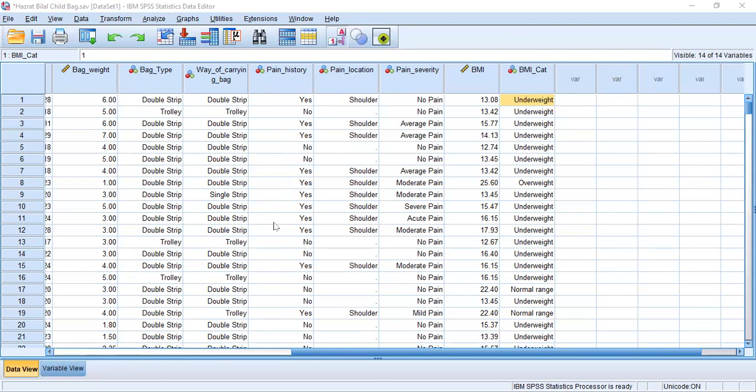If we want to change the title, we can click on it and rename it, for example to BMI of Students. That was all about how to calculate BMI in SPSS when we already have weight and height, and how to categorize continuous BMI into the different categories of underweight, overweight, normal range, and obese. Thank you so much.